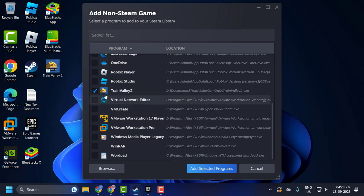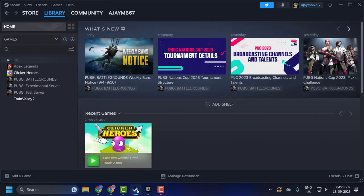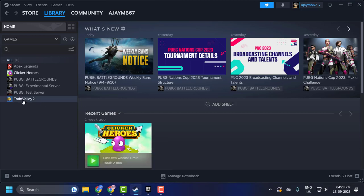After that it will be added to the list. Click on 'Add Selected Programs'. Now the game is added to Steam.